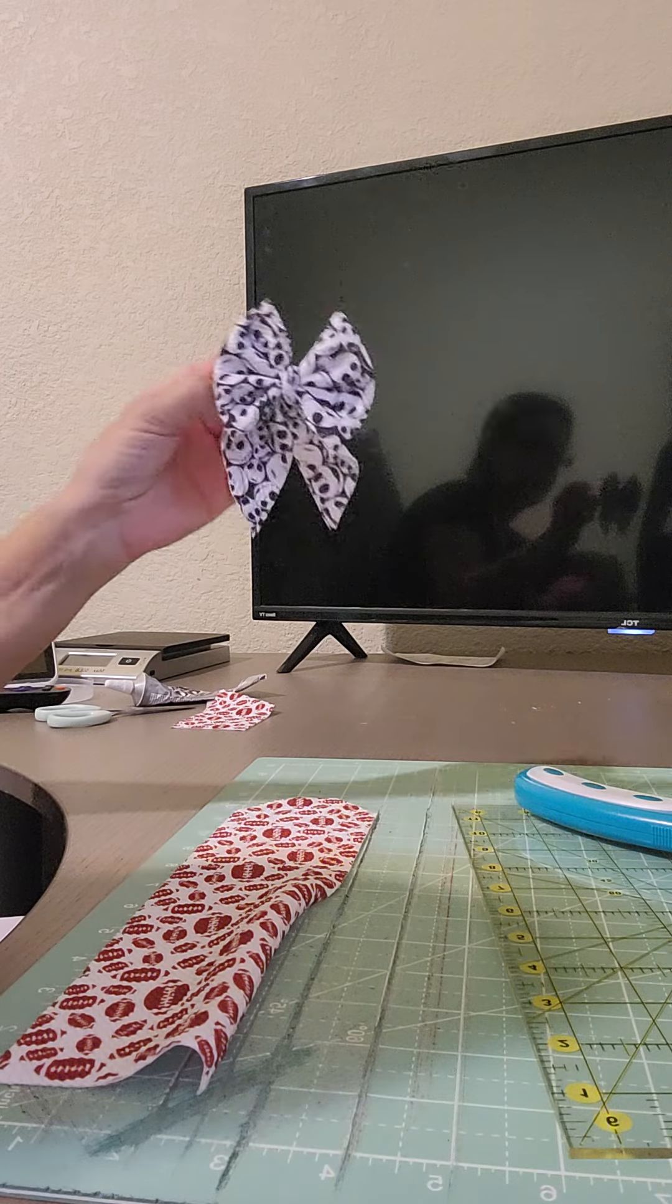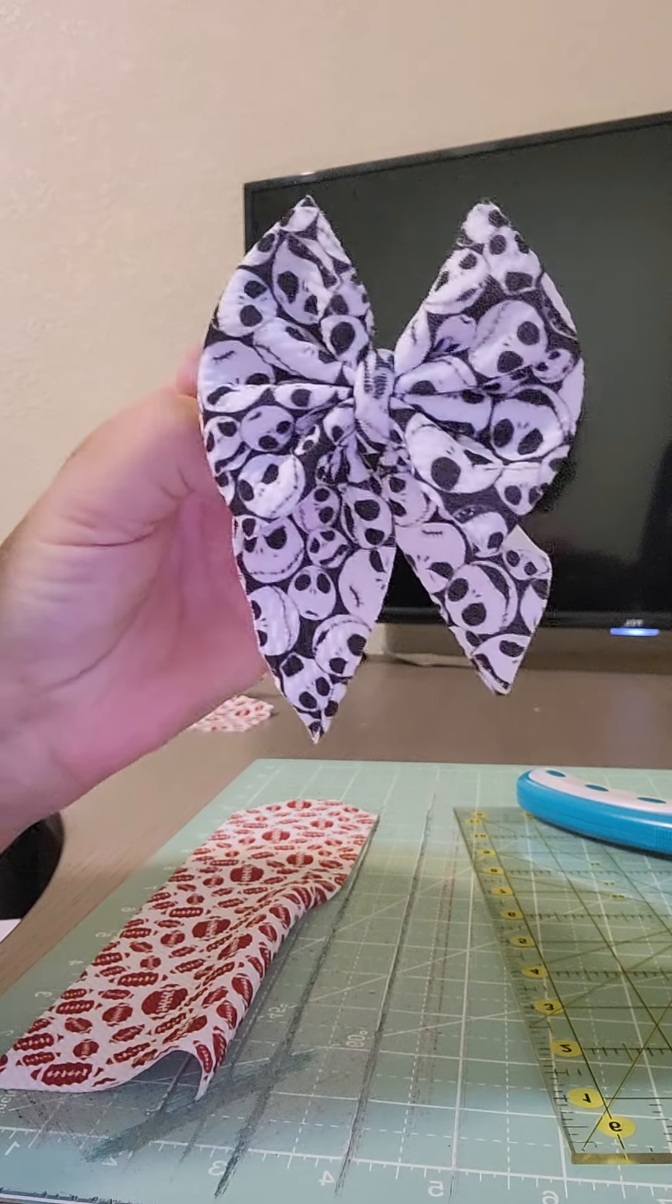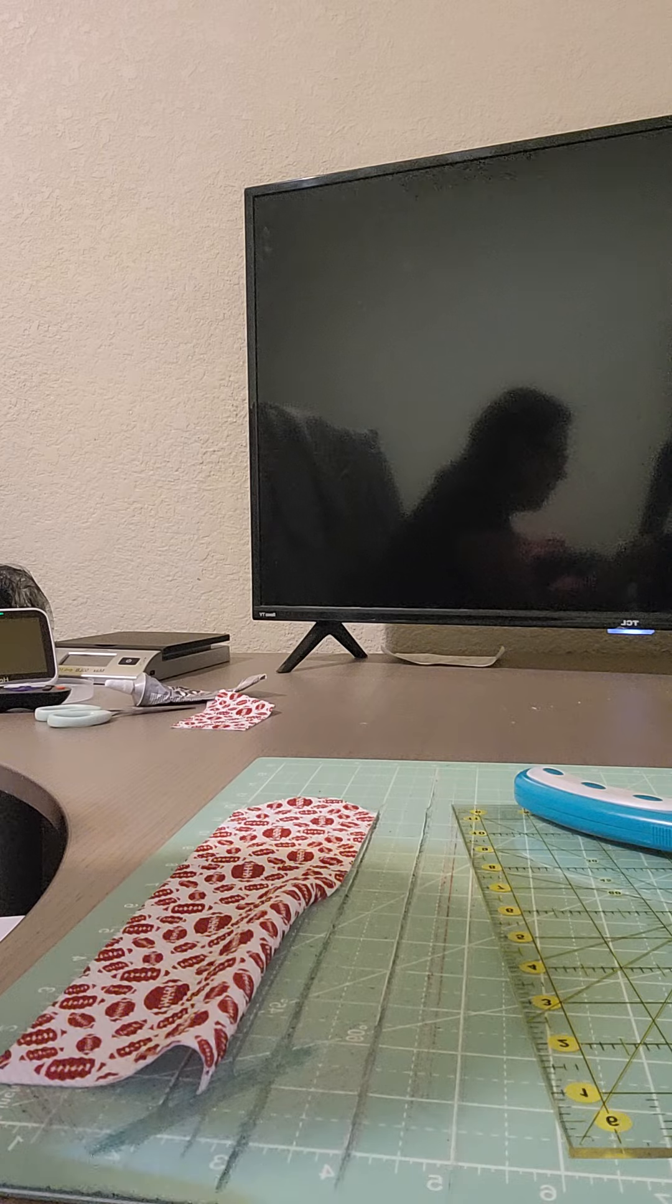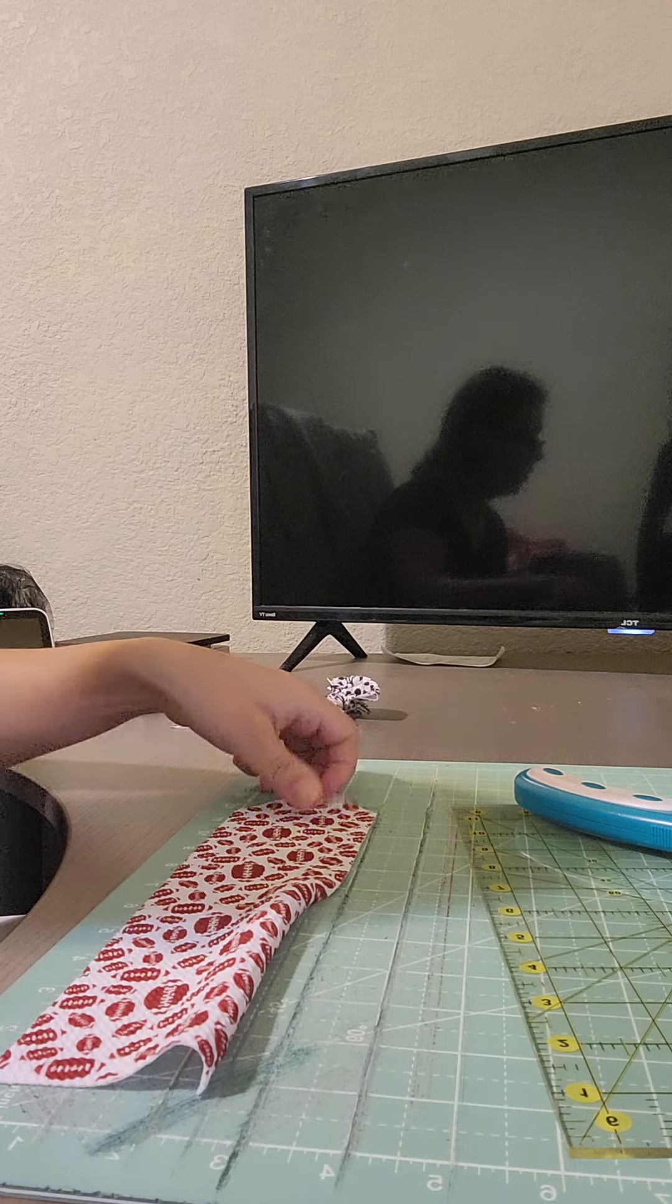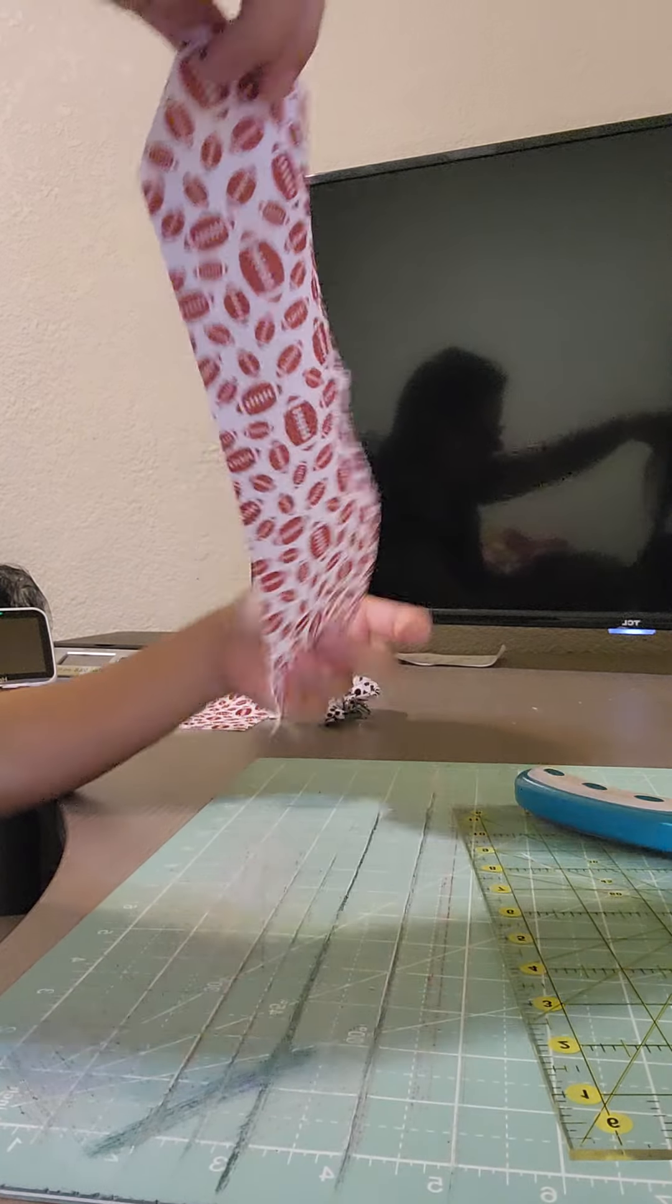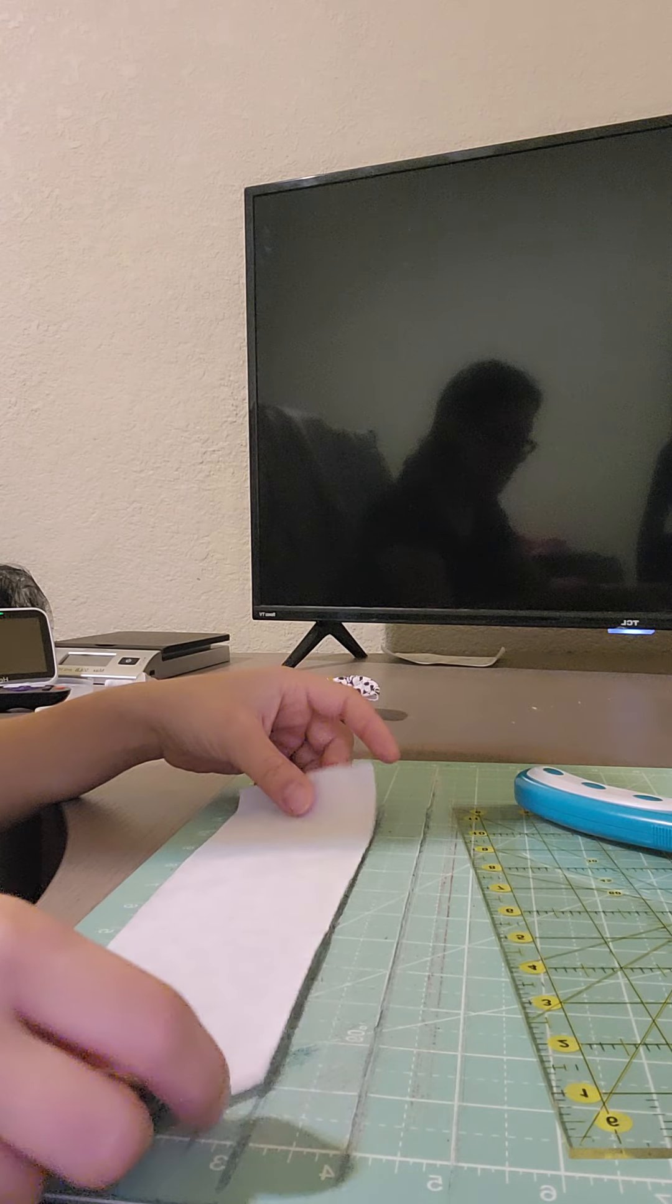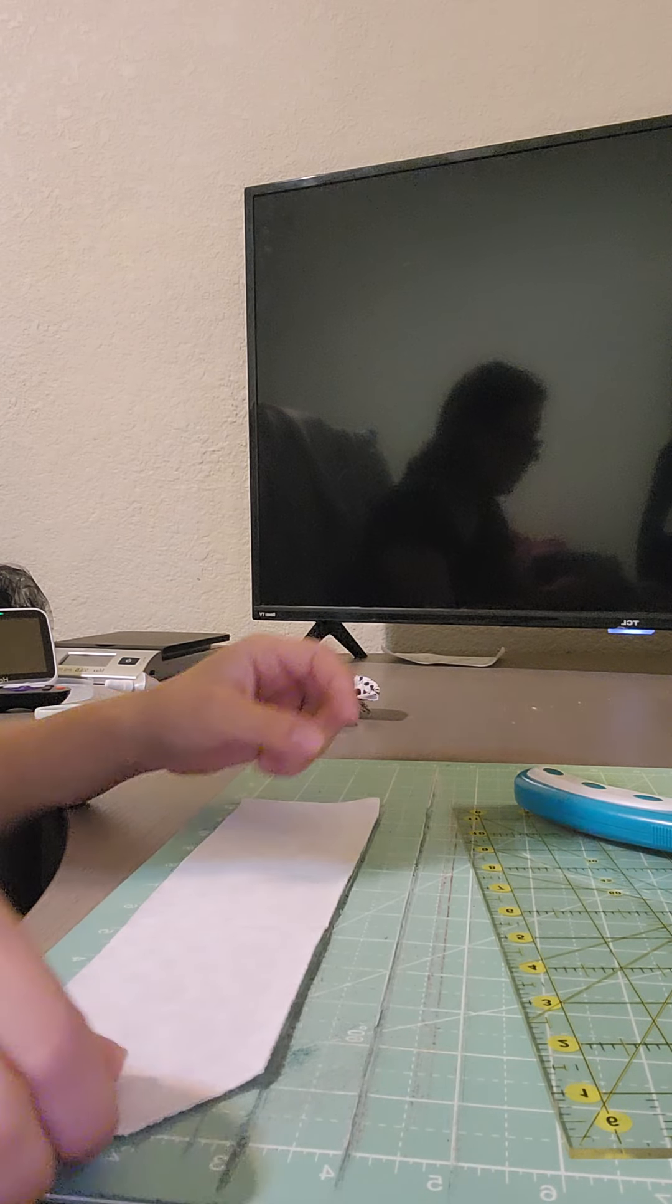Okay guys, I'm going to show you how I make my little sailor bows. So I cut one strip out 3 inches by 12 inches, which is just like my standard 3 inch bow.